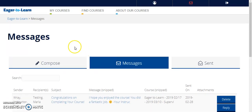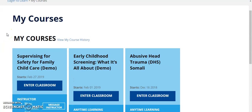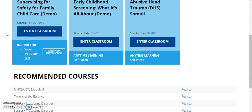All of your Anytime Learning and Eager2Learn courses are located under My Courses. This is your new student dashboard. Here you will find the courses that you are currently taking, those that you are registered for to take in the future, and recommended courses that you might be interested in taking.